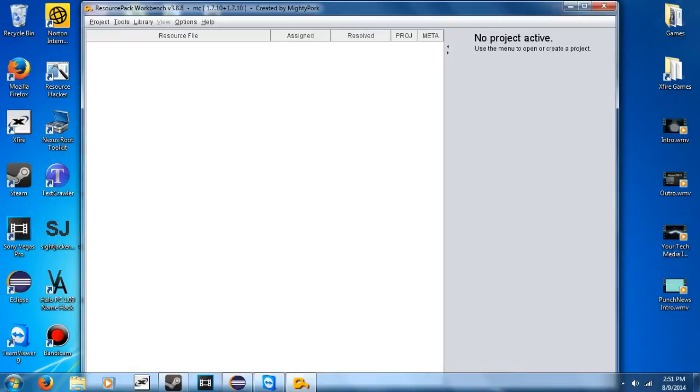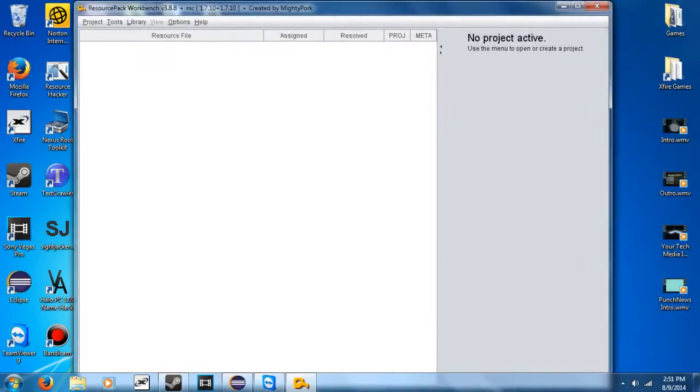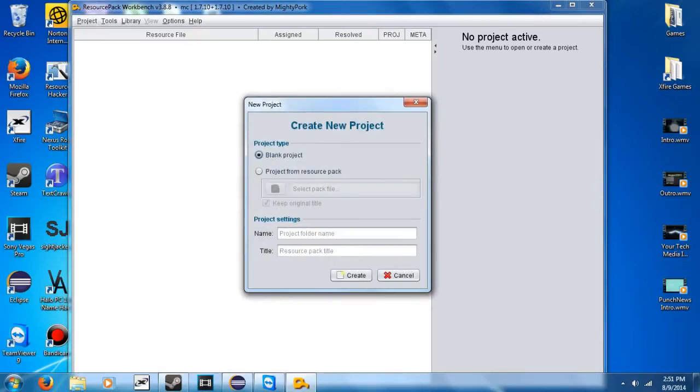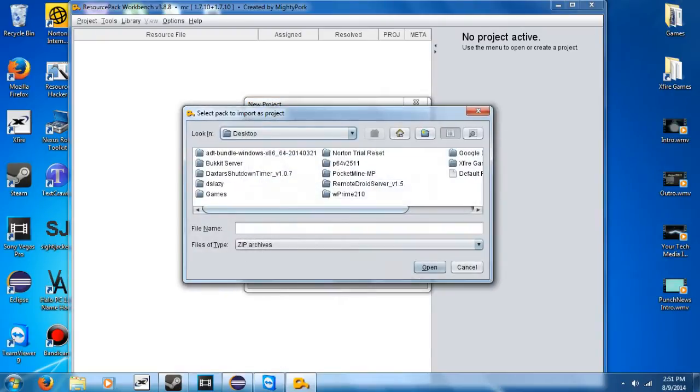So once it's opened up, it'll look like that, and I'm going to go over to Project, Create New Project, and I'm going to go Project from Resource Pack. So you can pick any resource pack ever, but since I want to keep this simple, I'm going to go with the original Minecraft textures.